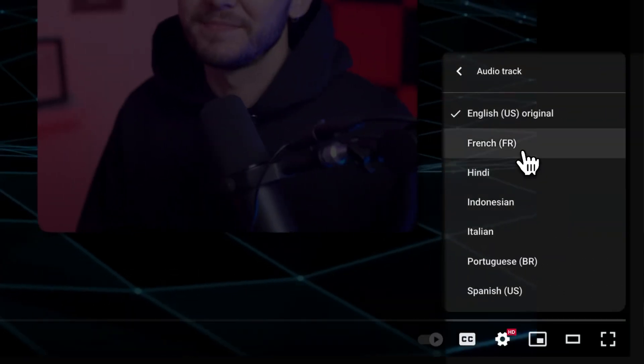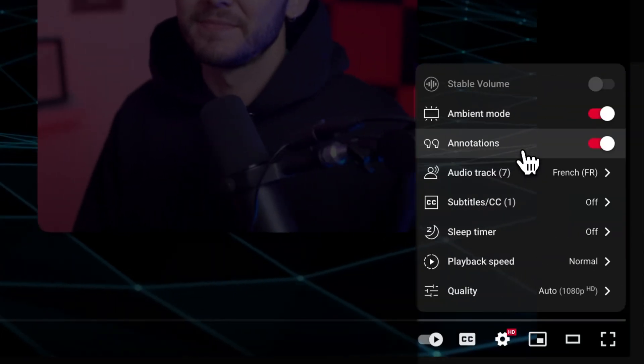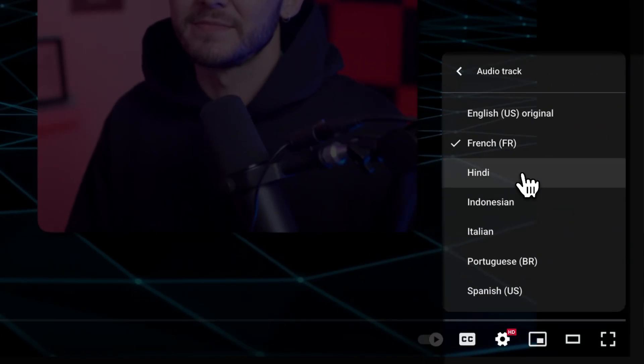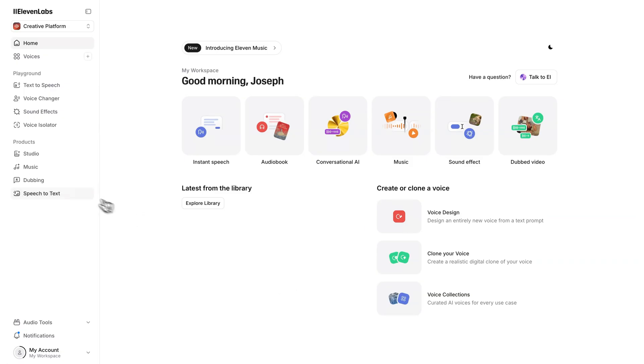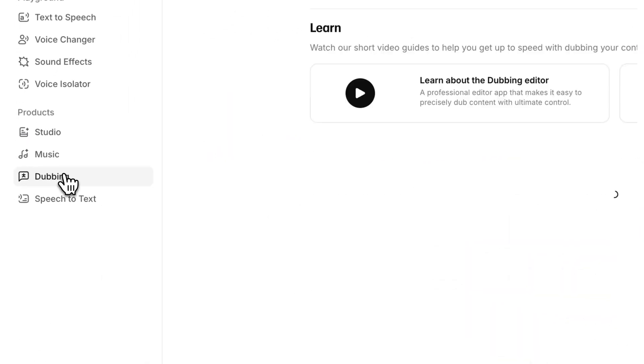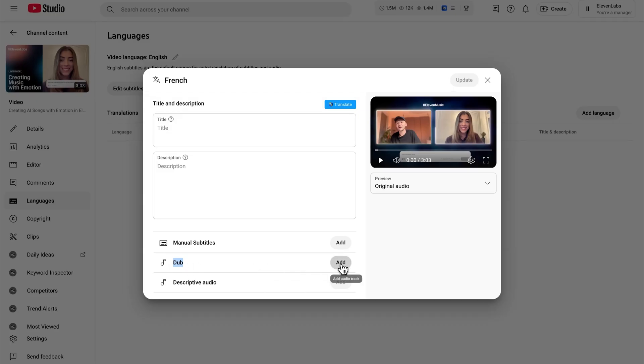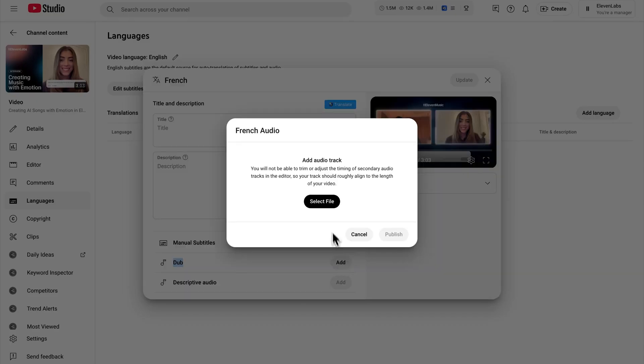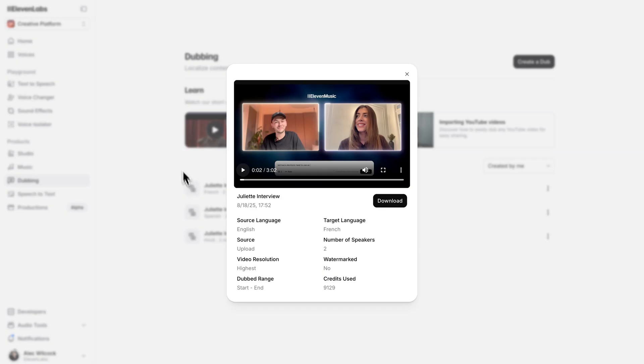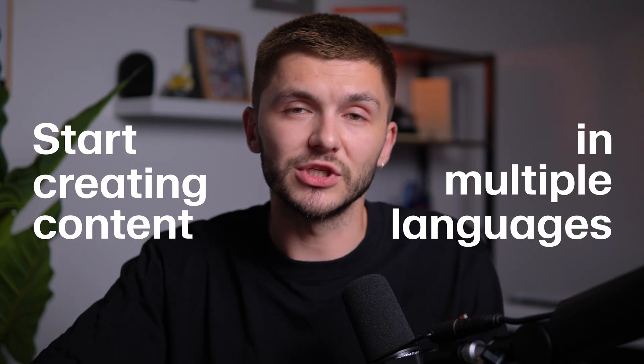For my YouTube creators out there, you've probably noticed that some of your content now automatically gets dubbed, but you don't always get to choose the languages and it doesn't happen on every single video. So let me show you how to dub your YouTube videos into another language — or any other video content for that matter — using 11labs, and then upload those new audio language tracks to YouTube or download the new dubbed video, so you can start creating content in multiple languages today.